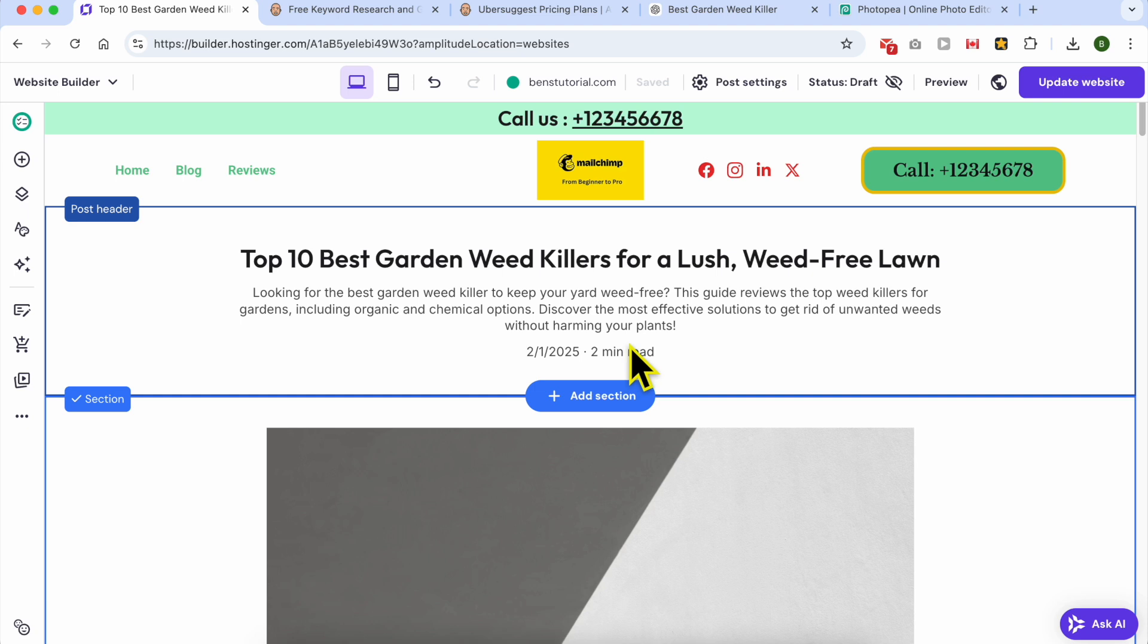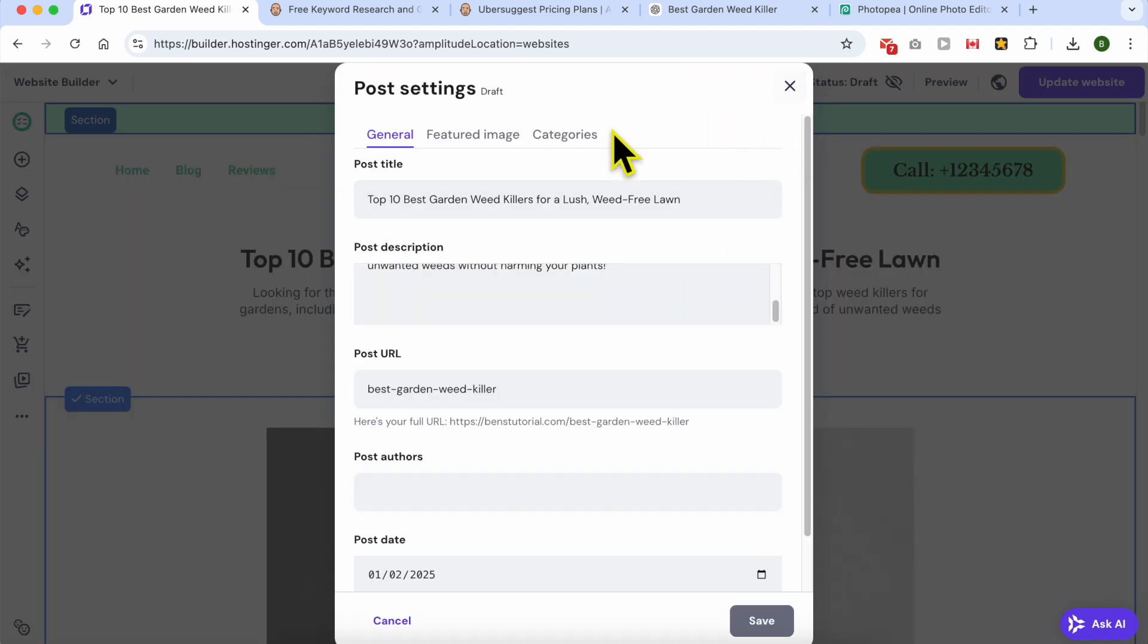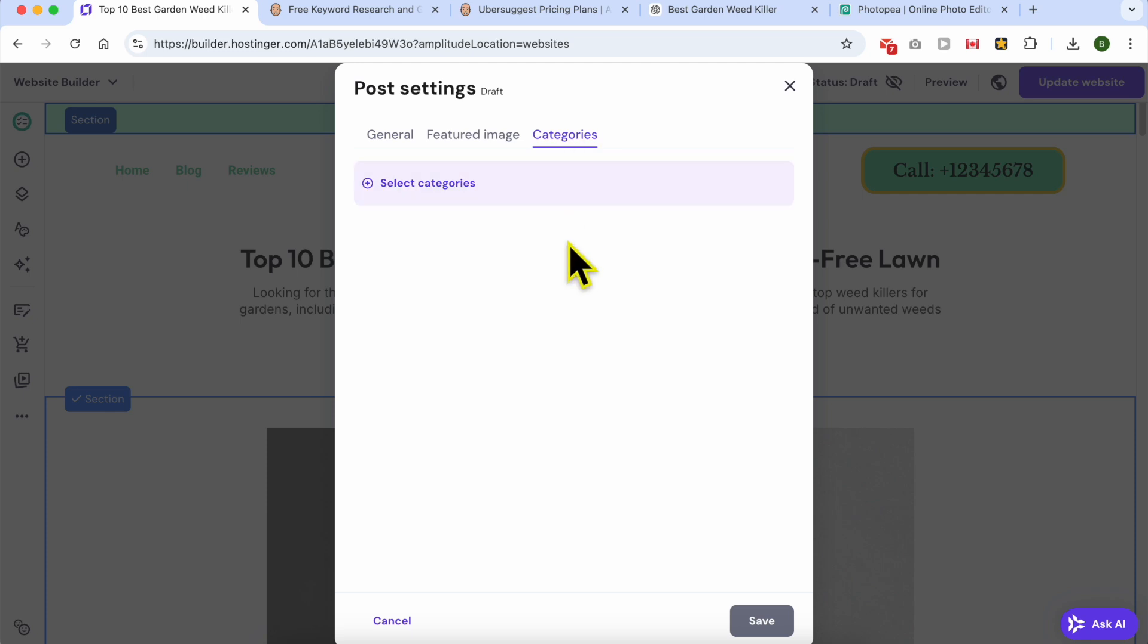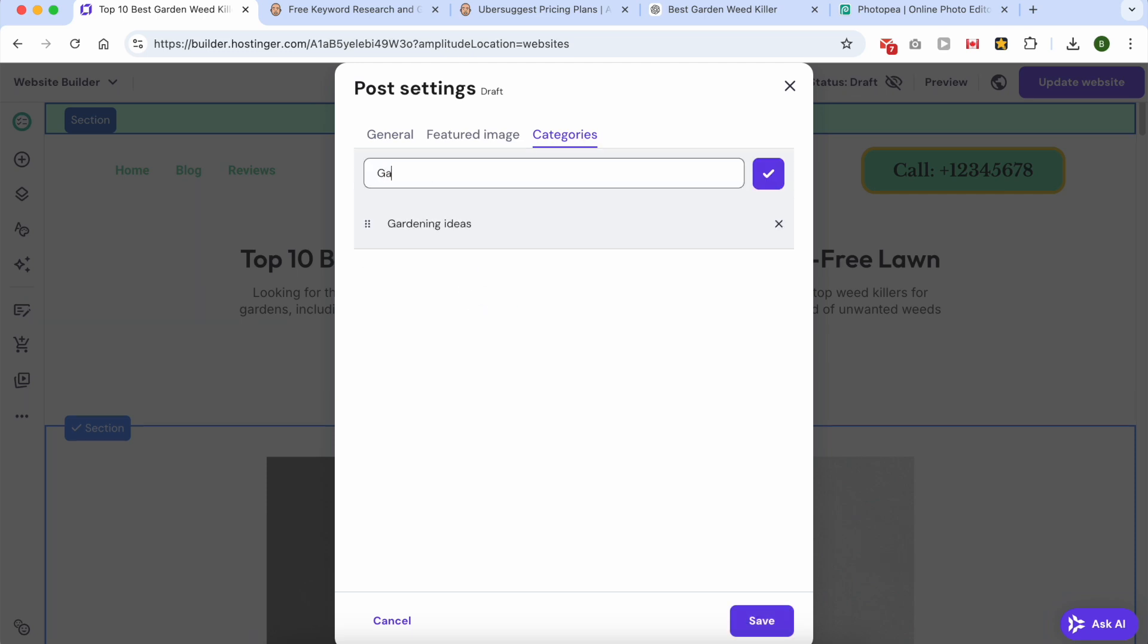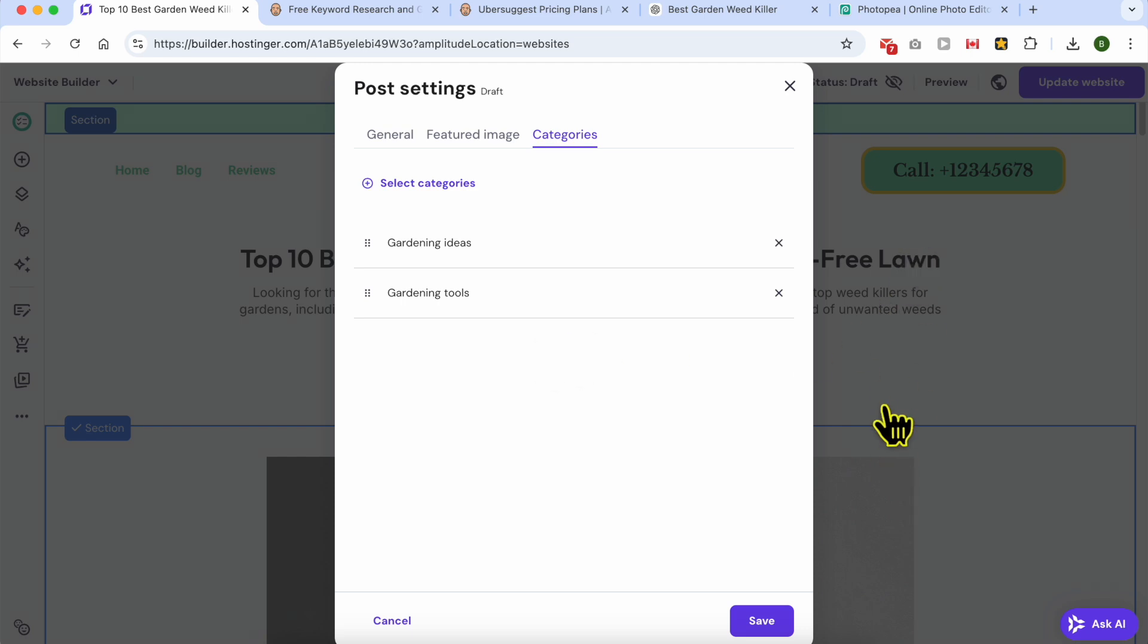An easy way to link relevant pages together to improve crawlability and user engagement is to use categories. To do that, click on post settings. Where is the categories? This is it. Give your or start using categories, for example tools.